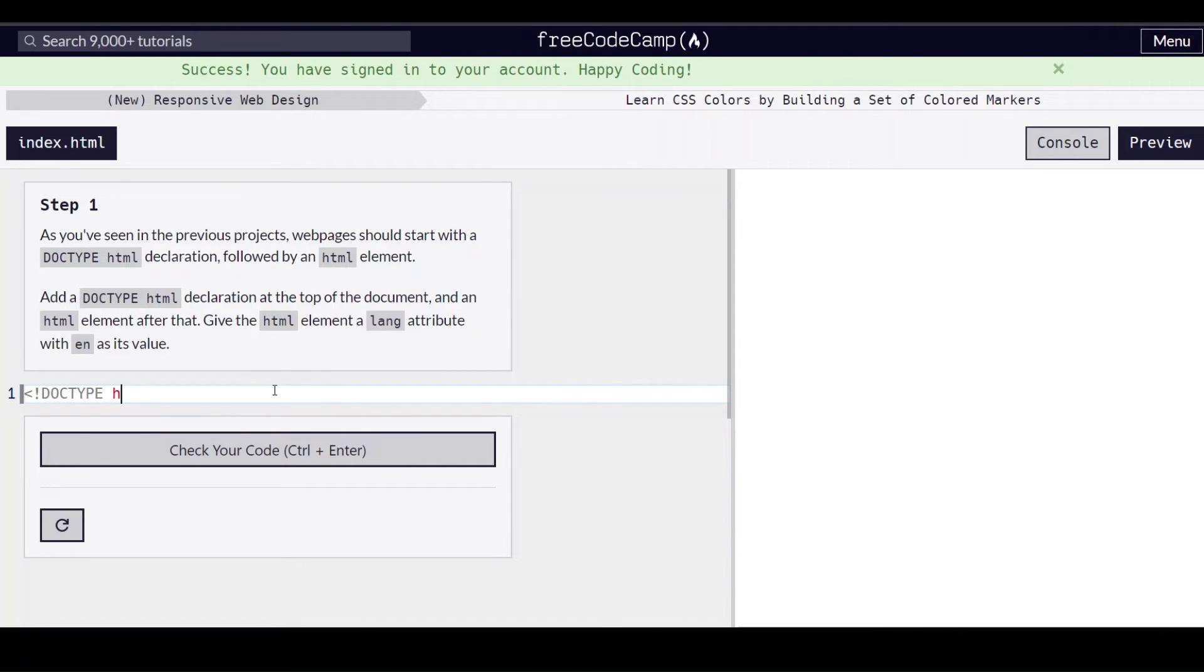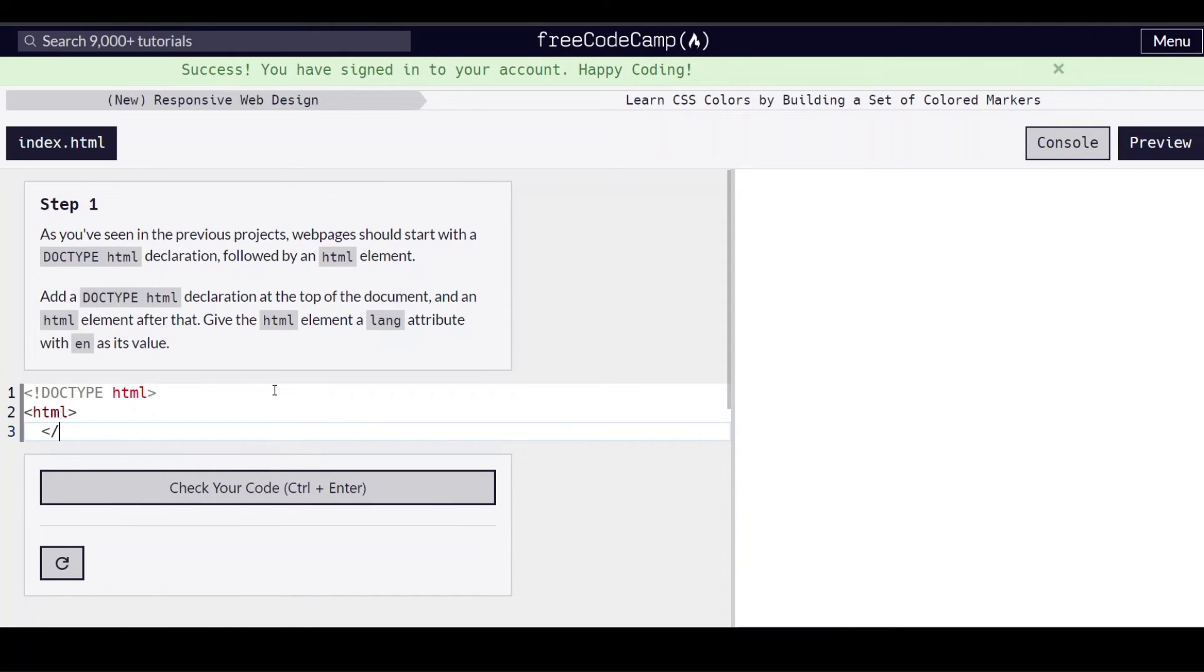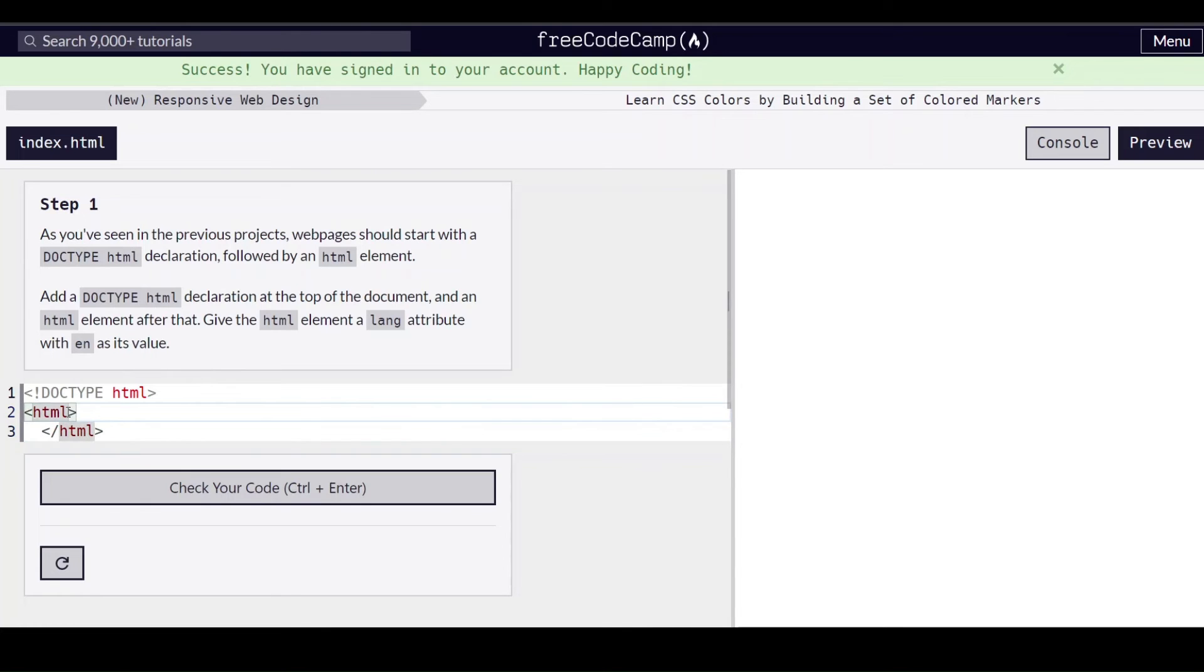The DOCTYPE attribute just looks like this. We have our two brackets, we have an exclamation point, DOCTYPE HTML. So there's our HTML opening tag, HTML closing tag. And then we need to give it an attribute which goes in the opening tag, language equals en for English.